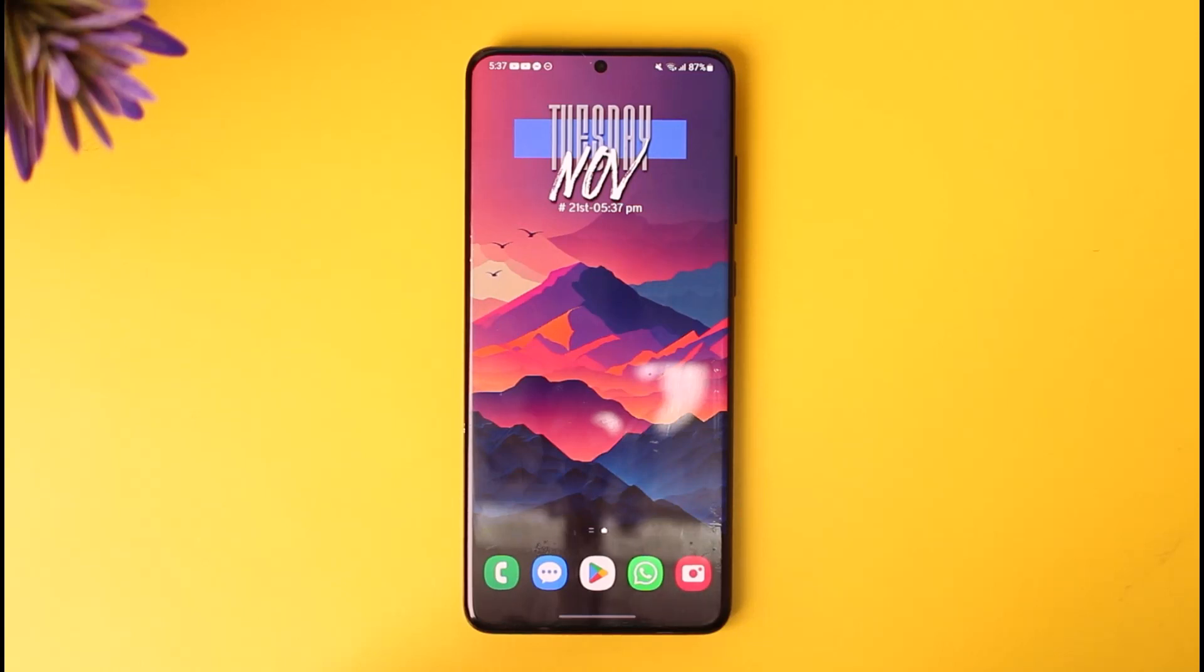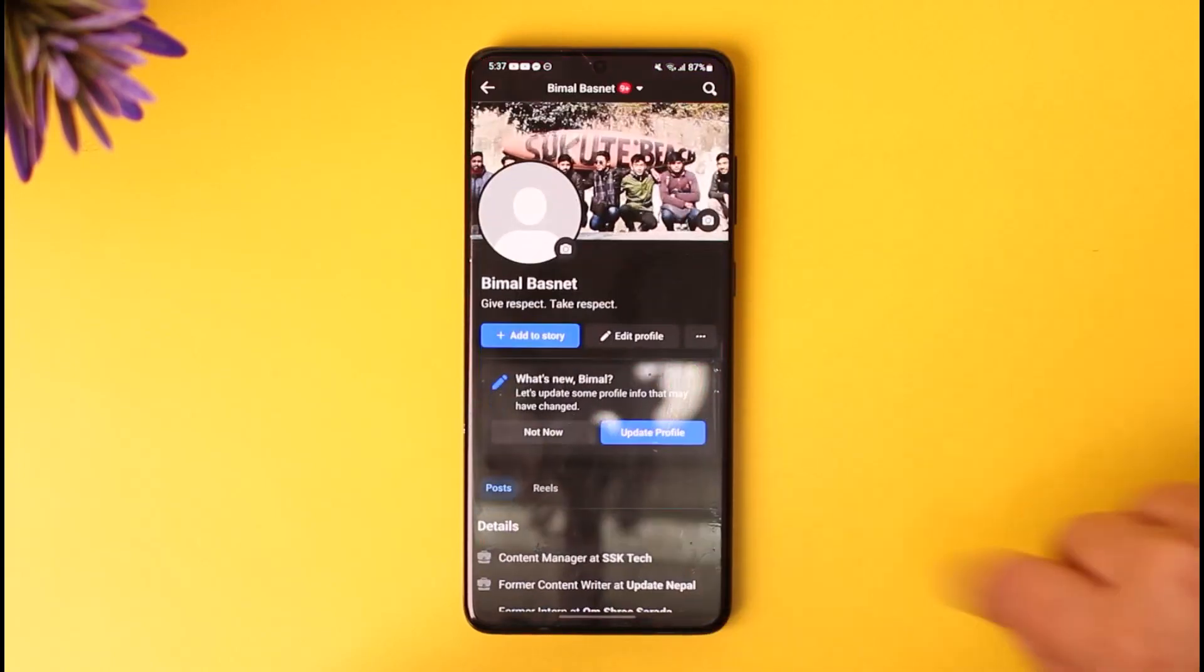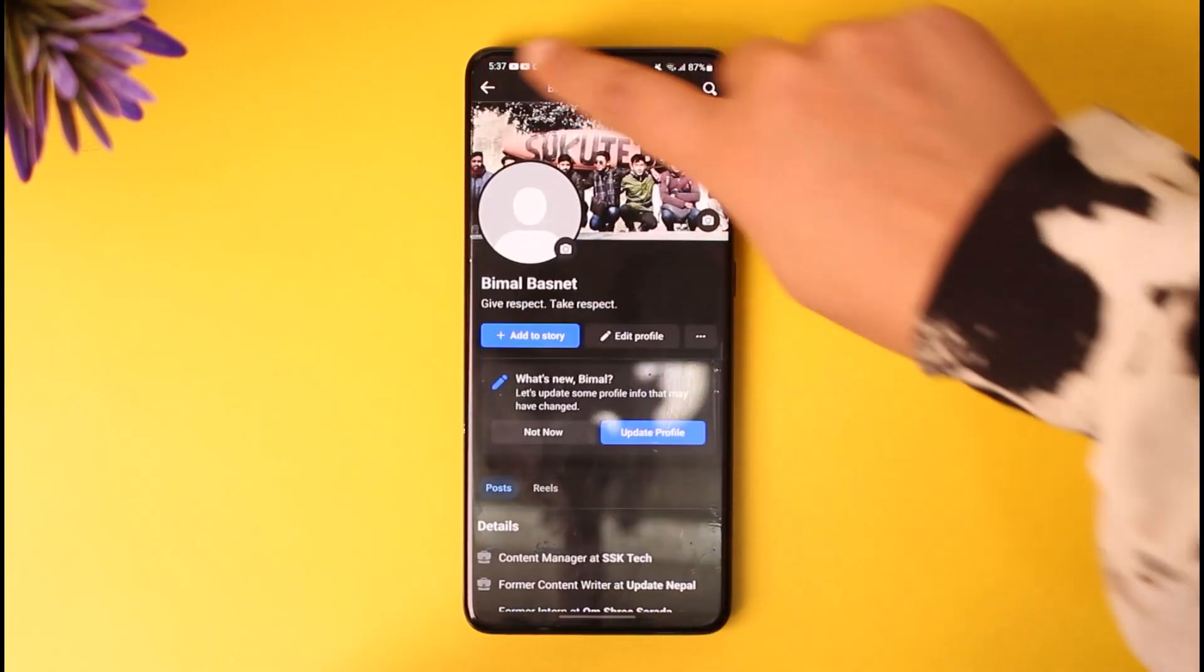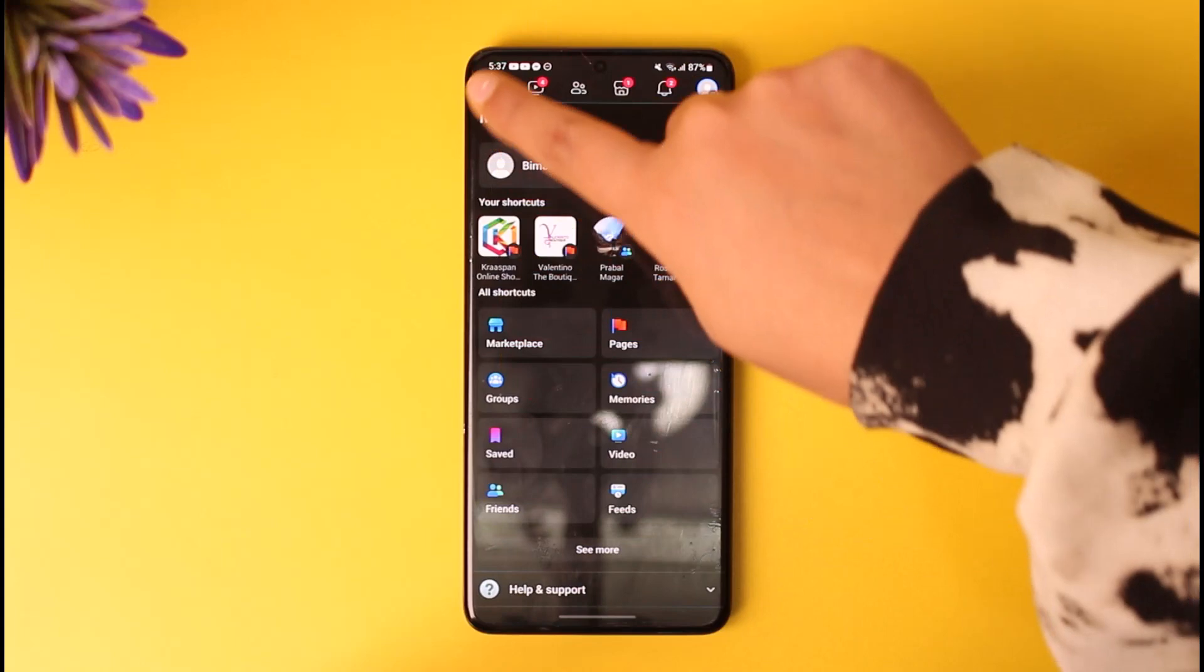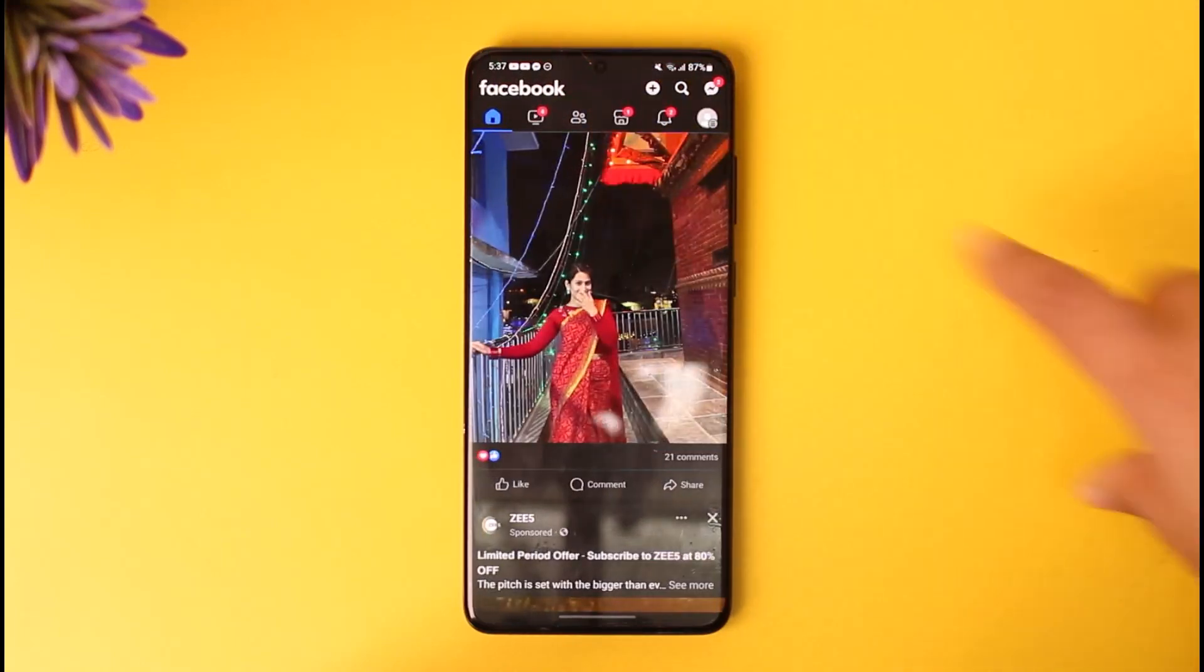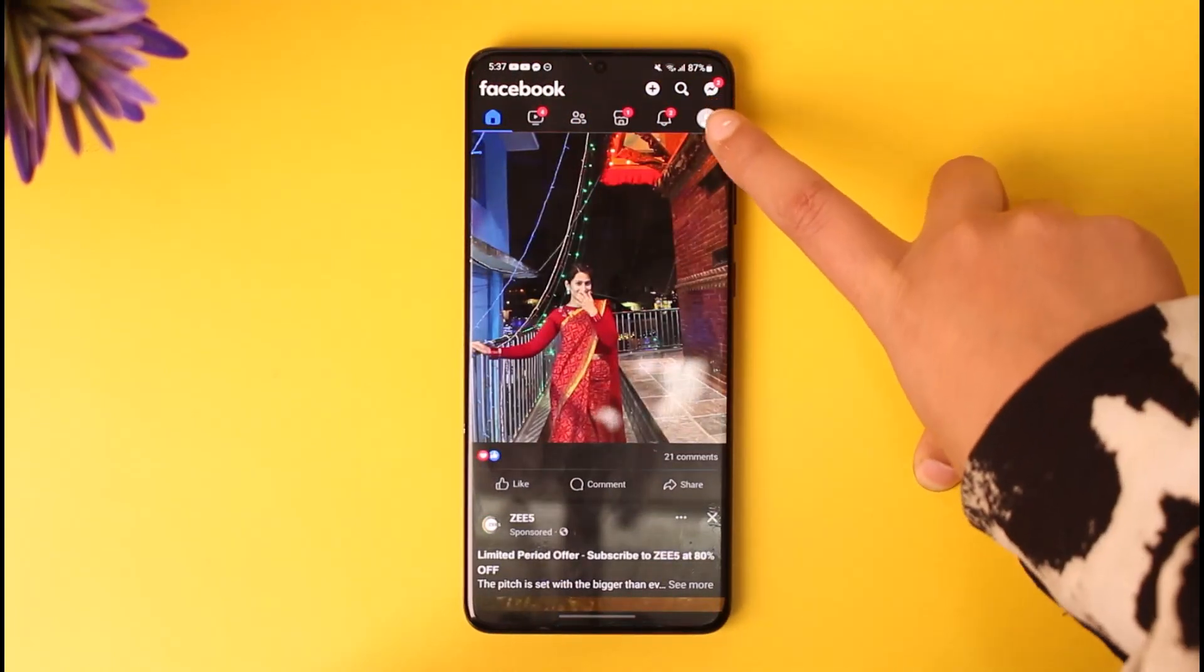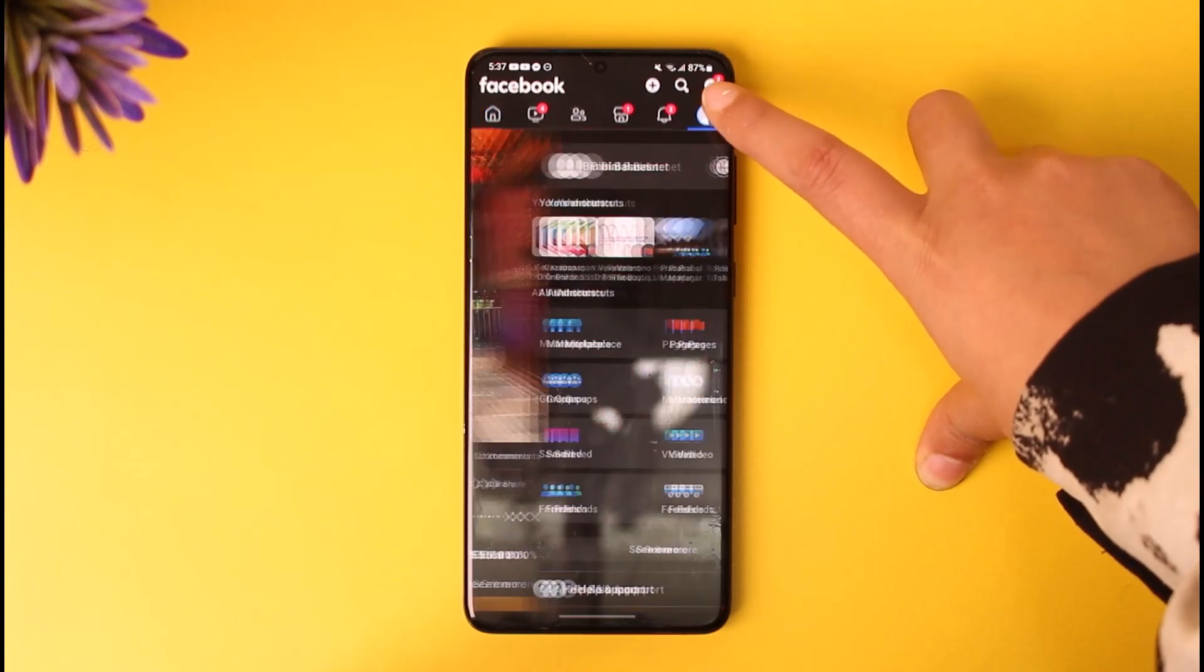For the matter, the first thing would be for you to simply access the Facebook app. Once you have done so, this kind of home section is going to appear. Right afterwards, go ahead and tap on the profile icon with three horizontal lines on the top right corner.